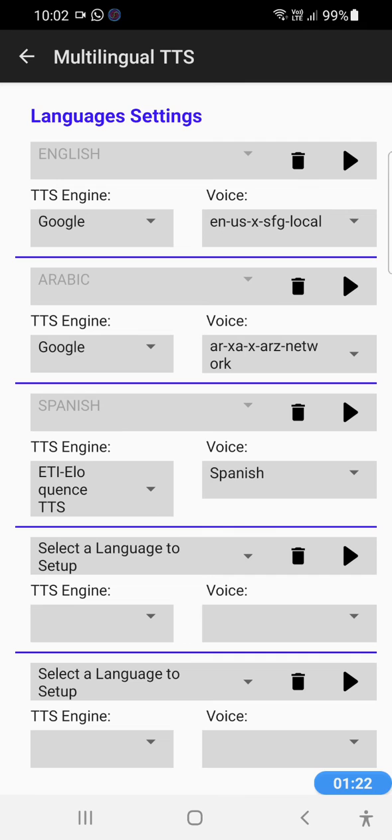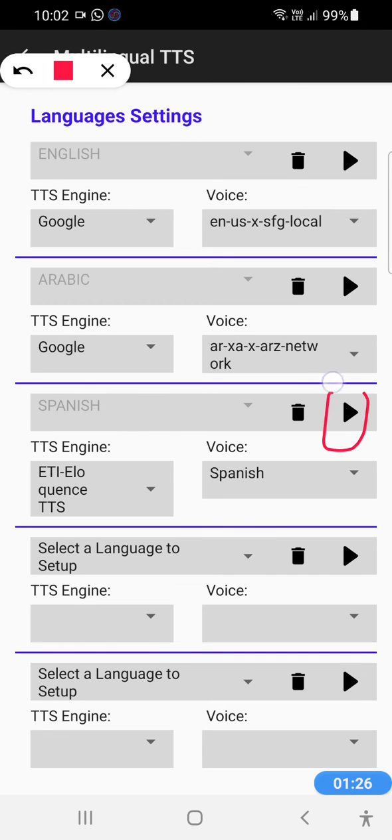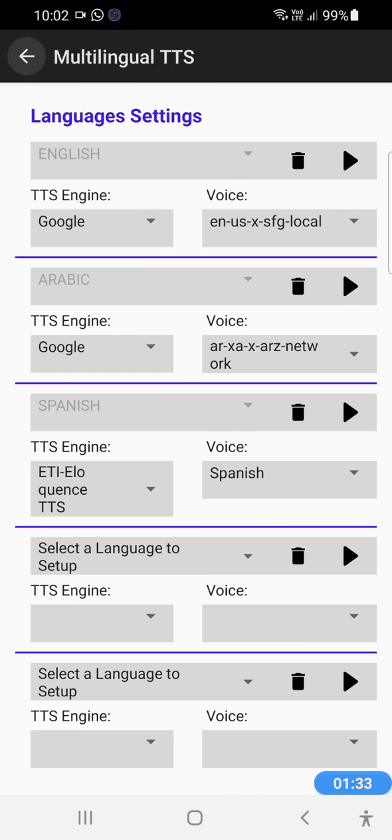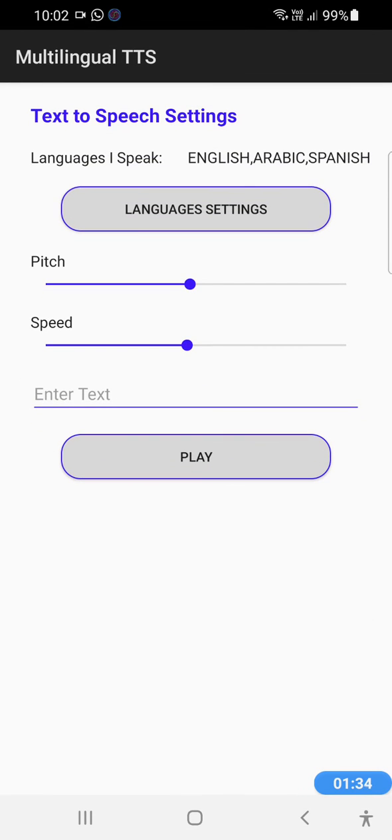That's it. If we want to try and hear how it's going to sound, we can click on the play button next to the language. That's it. When we click on the back button, we are back to the main settings screen and that's it.